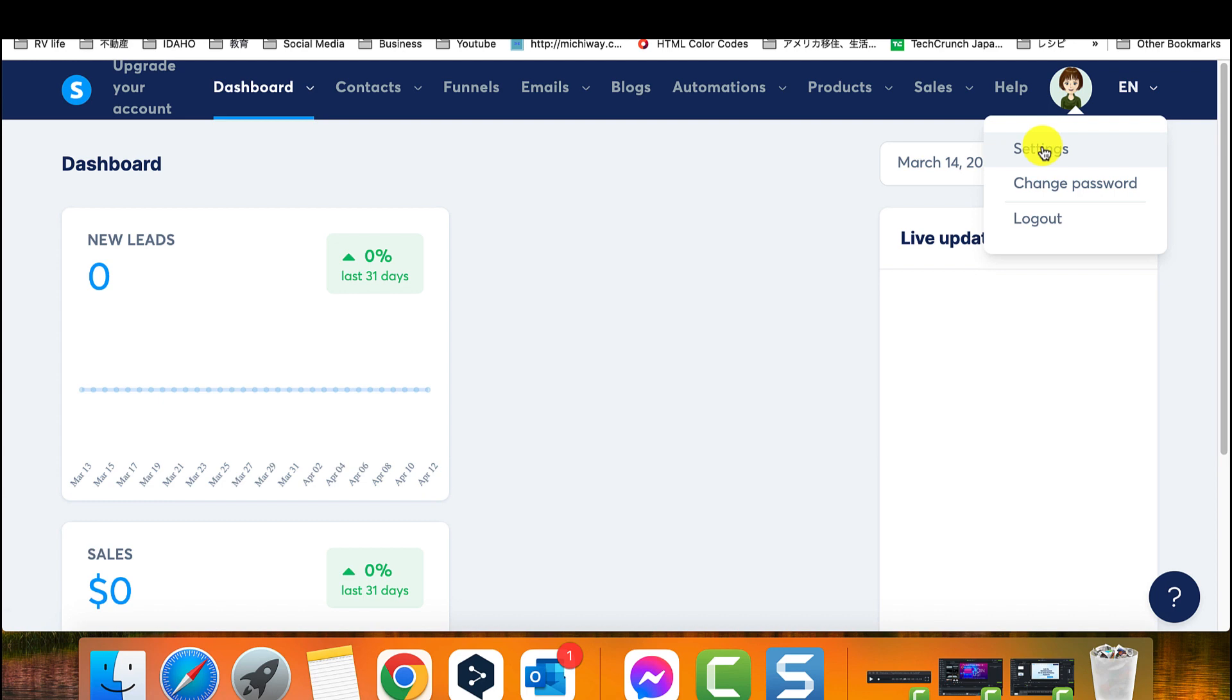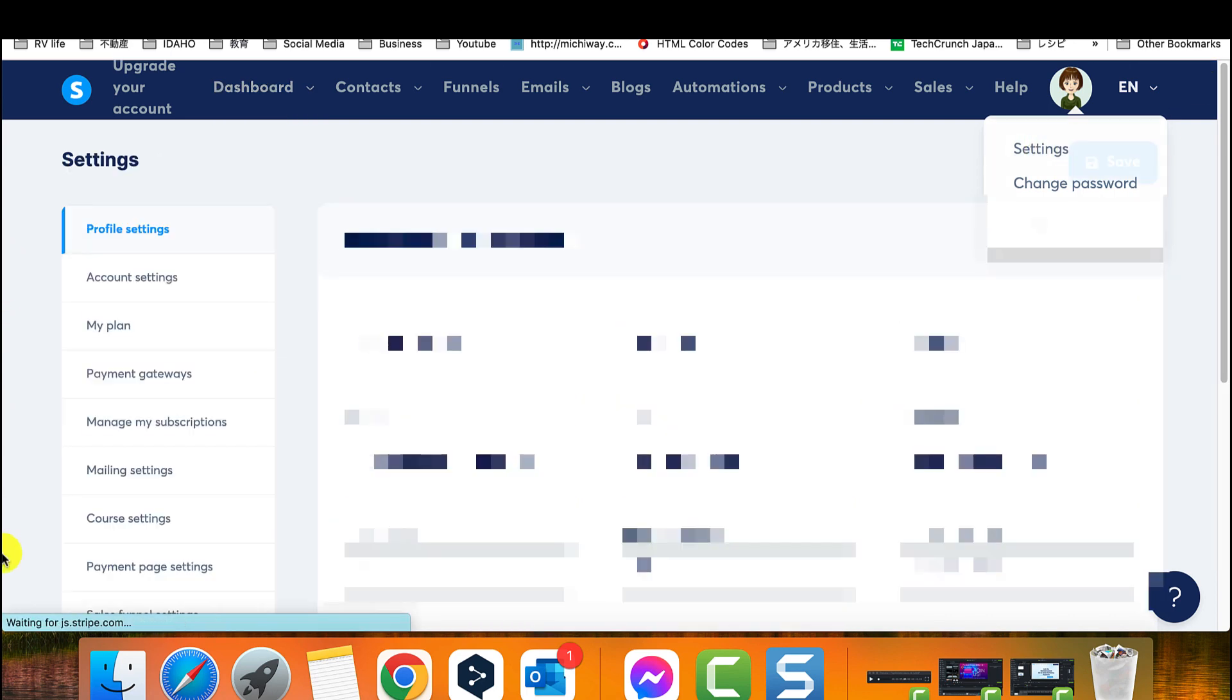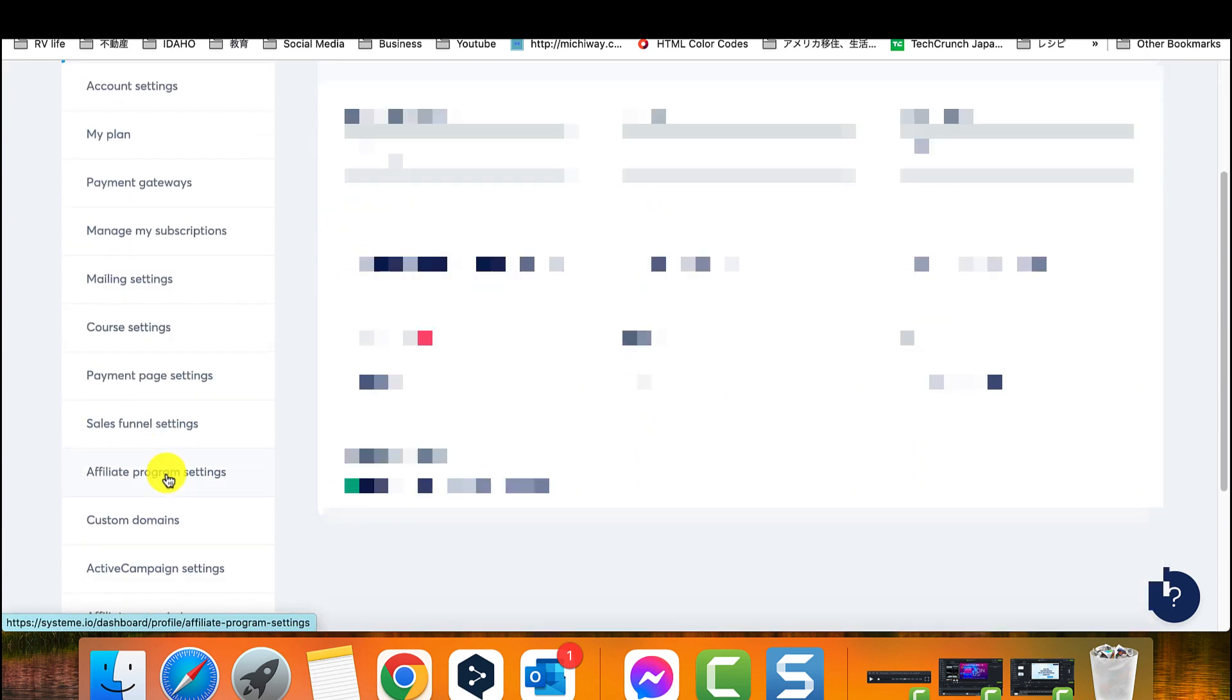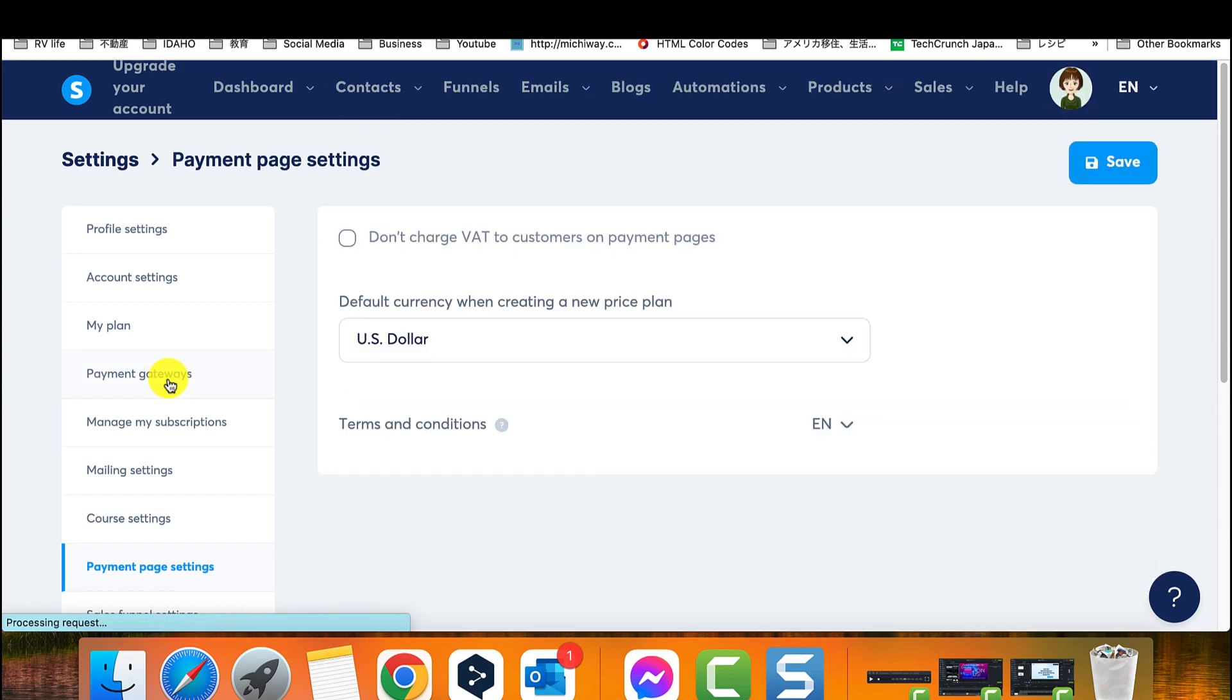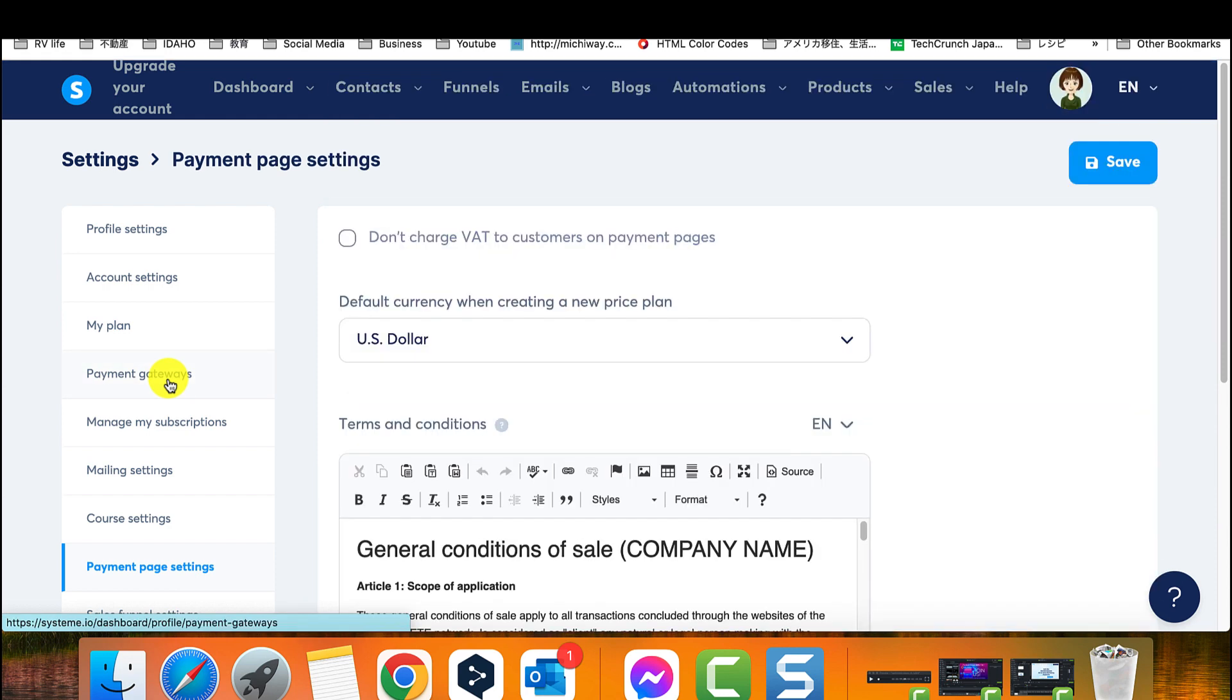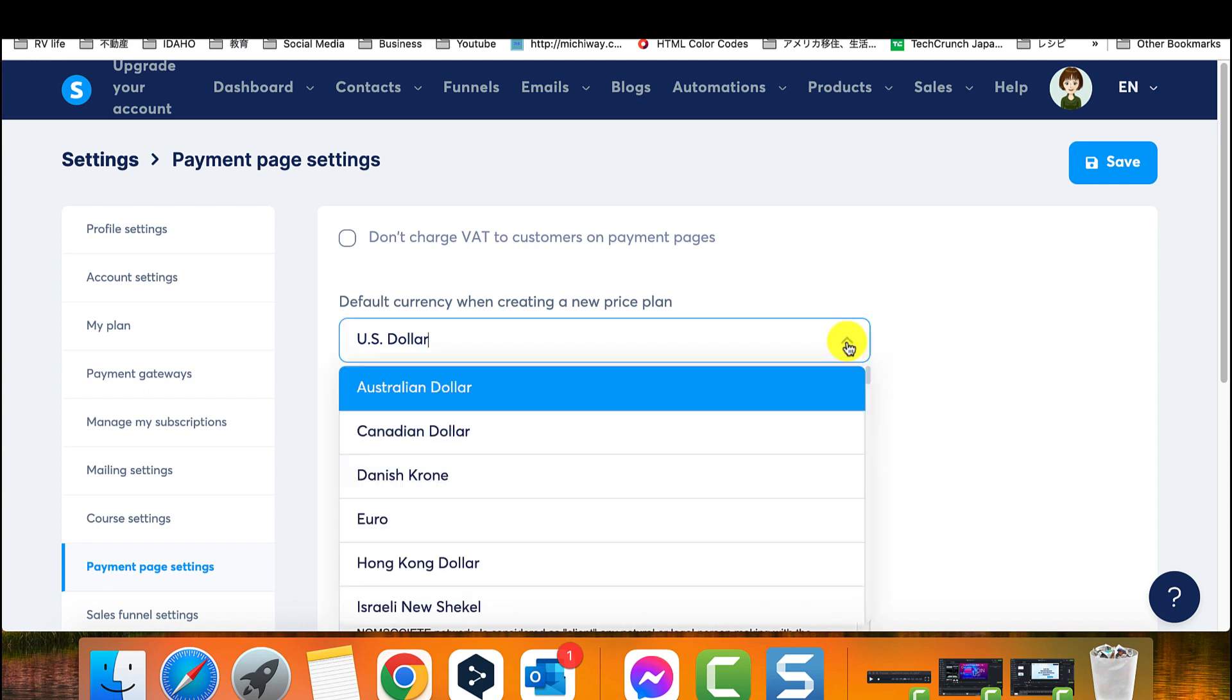First, you need to go to your profile picture, which is located in the top right-hand corner of the screen. Then, click on Settings and look for Payment Page Settings. You should be able to find this easily.